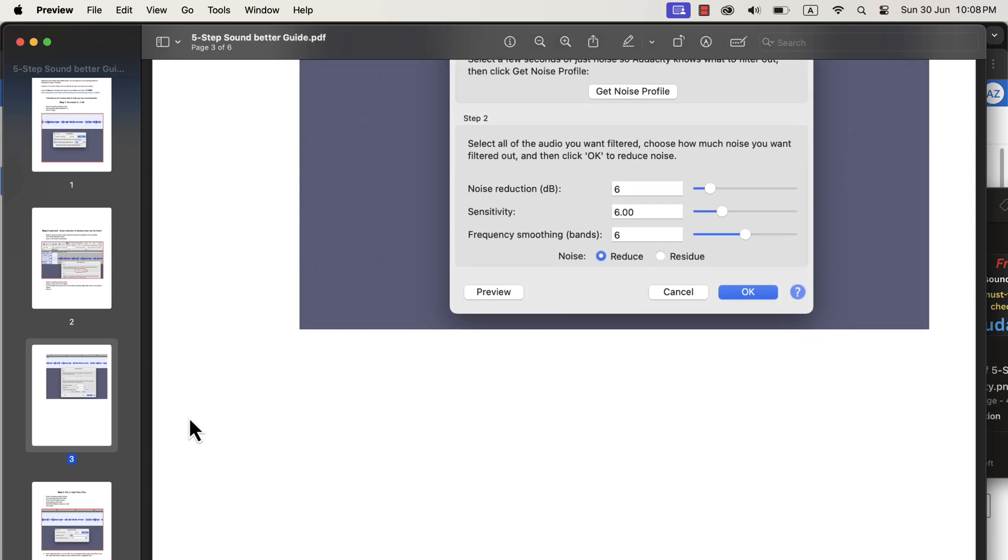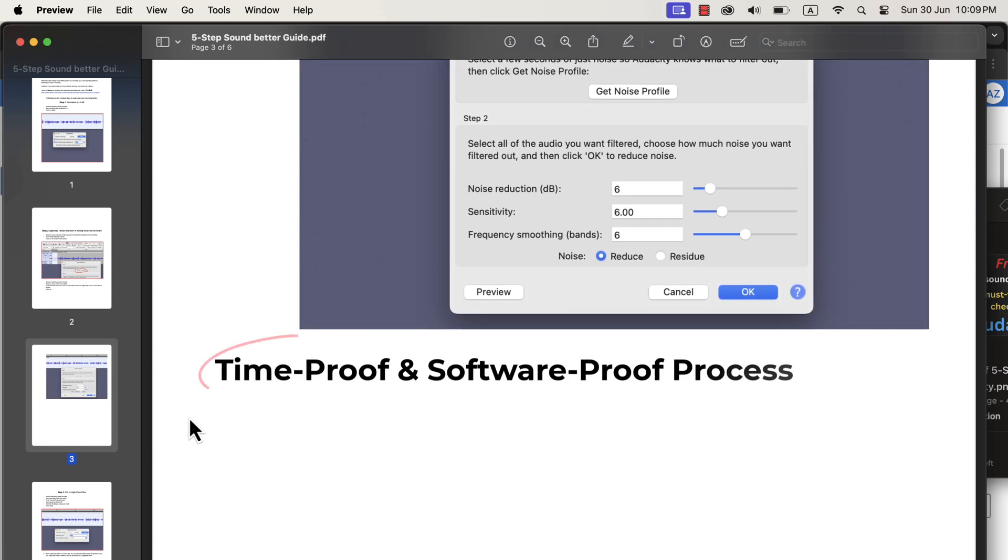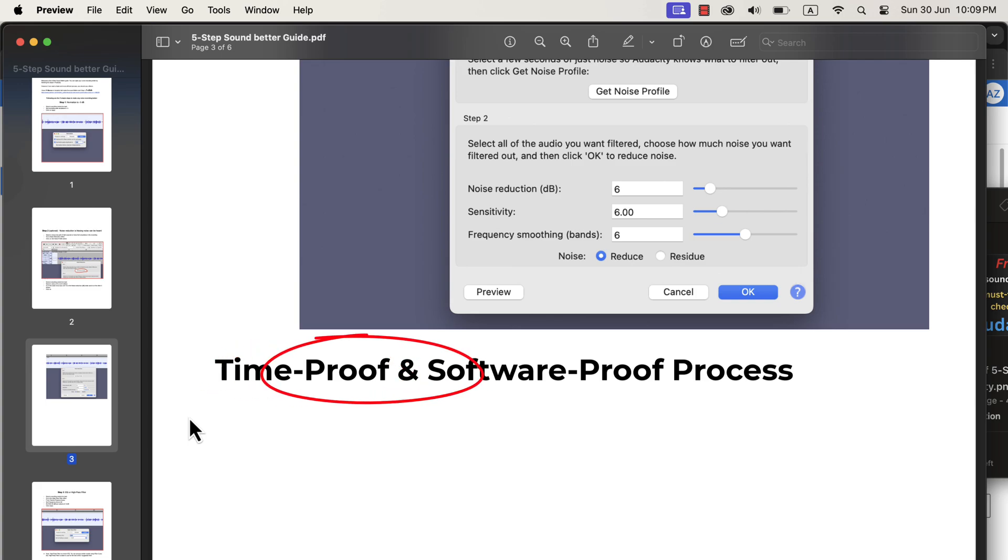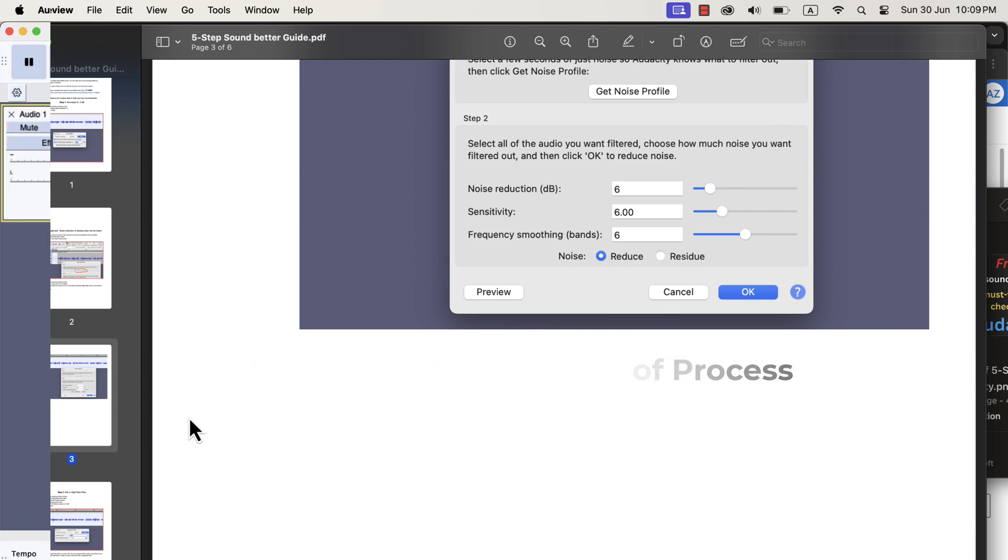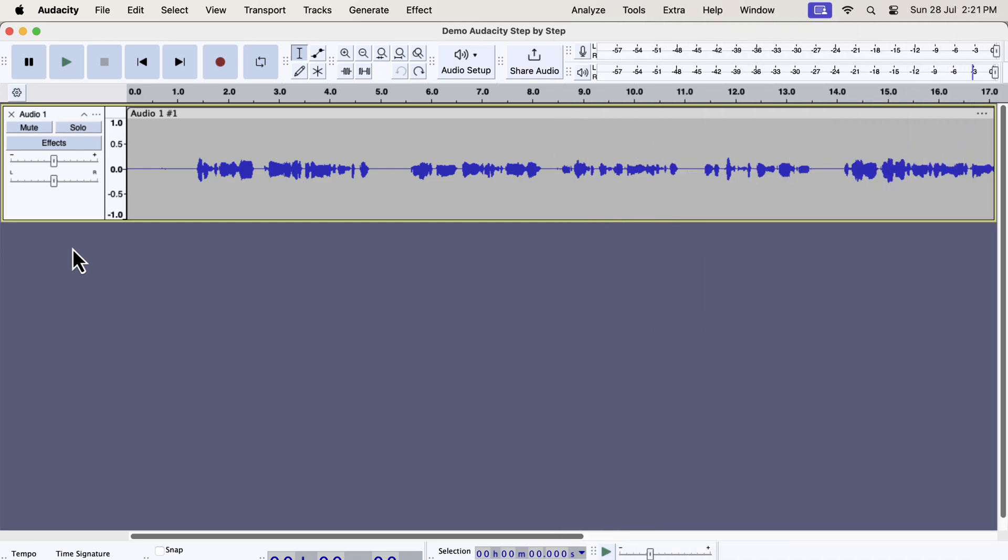The beauty of these steps is that they are time-proof and software-proof. Time-proof means that once you learn the concepts, you can use them with any version of Audacity. Software-proof means this process can be applied with any audio editing software. However, I will only focus on Audacity in this tutorial. Our goal is to get an amazing voice recording after all the processing.